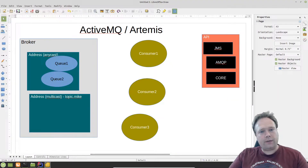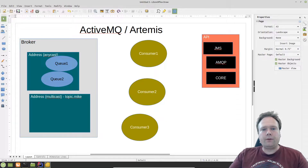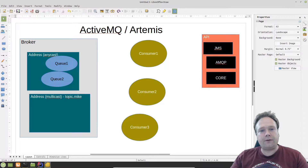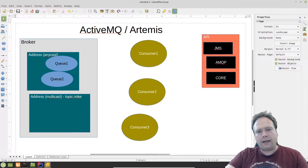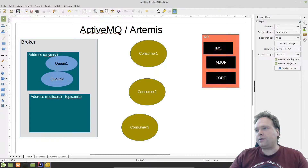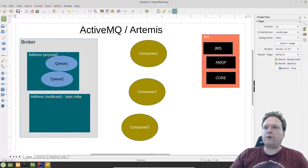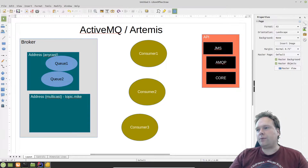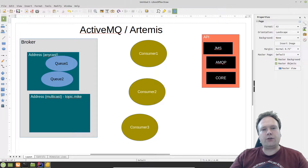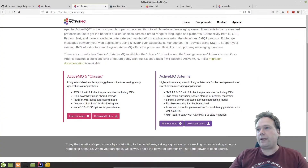Good evening. Tonight we're going to talk about ActiveMQ and Artemis. Artemis is actually the newest version of ActiveMQ. ActiveMQ is currently at version 5, and they've added a lot of extra features and are calling it Artemis. Apache is behind the ActiveMQ and Artemis project, and the purpose is to deliver a high-performance message queuing system so we can handle a high volume of messages going through the system, distributed to the right consumers.